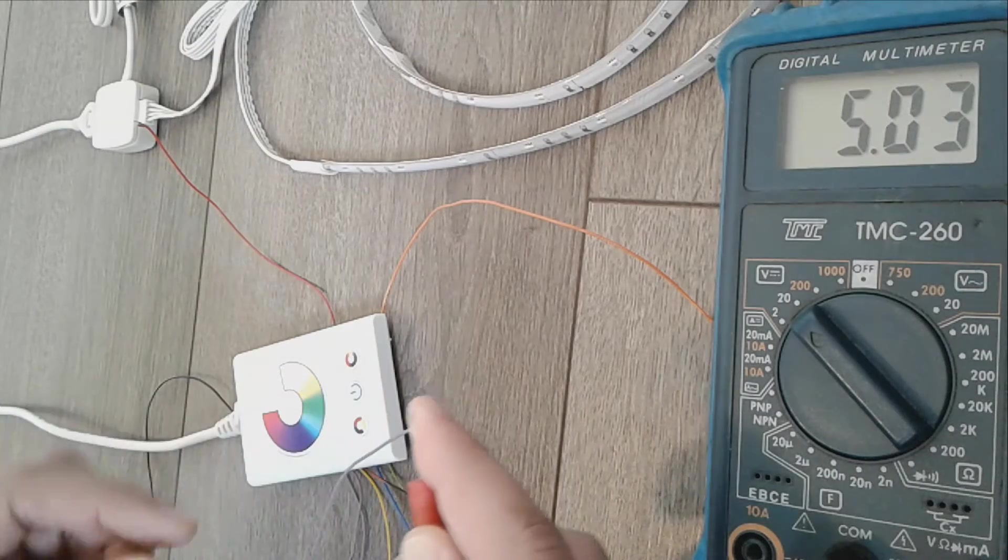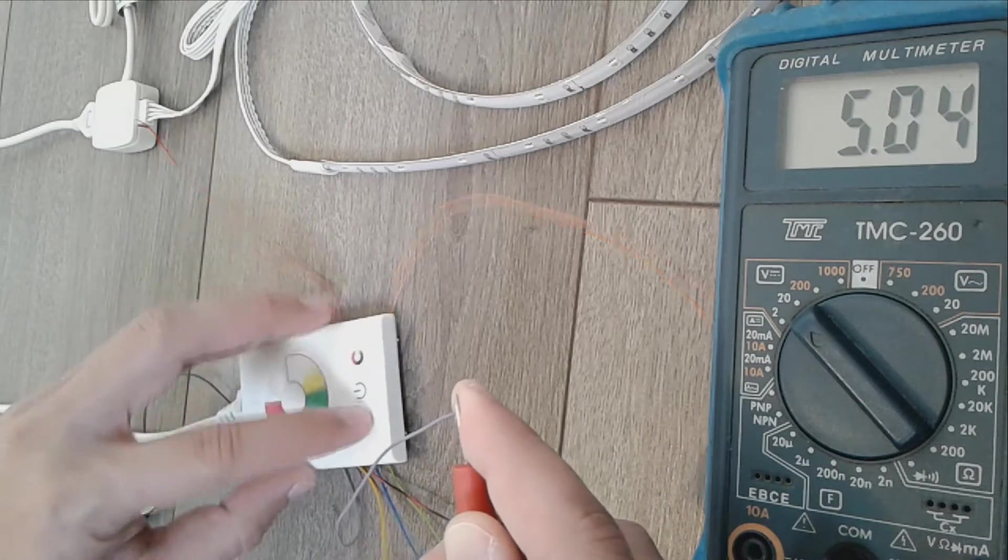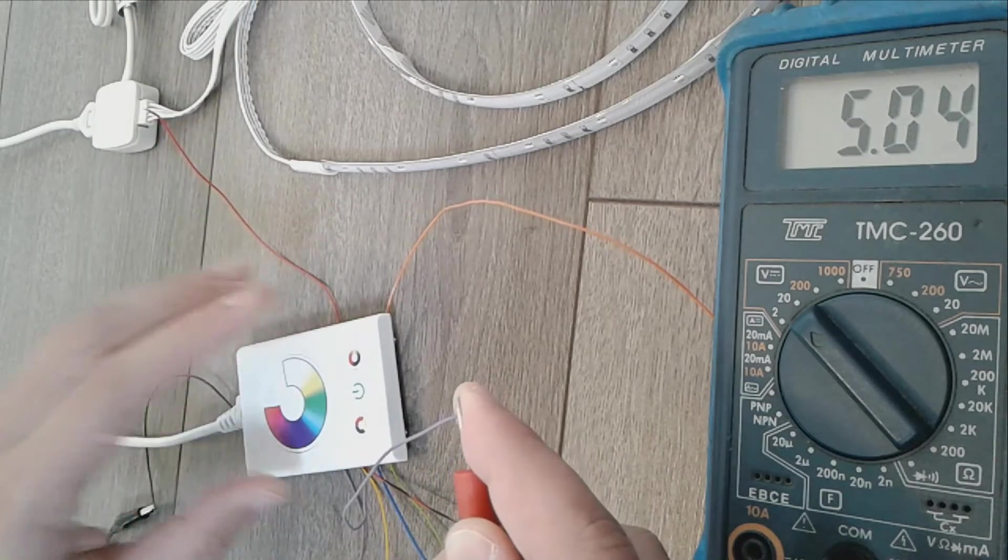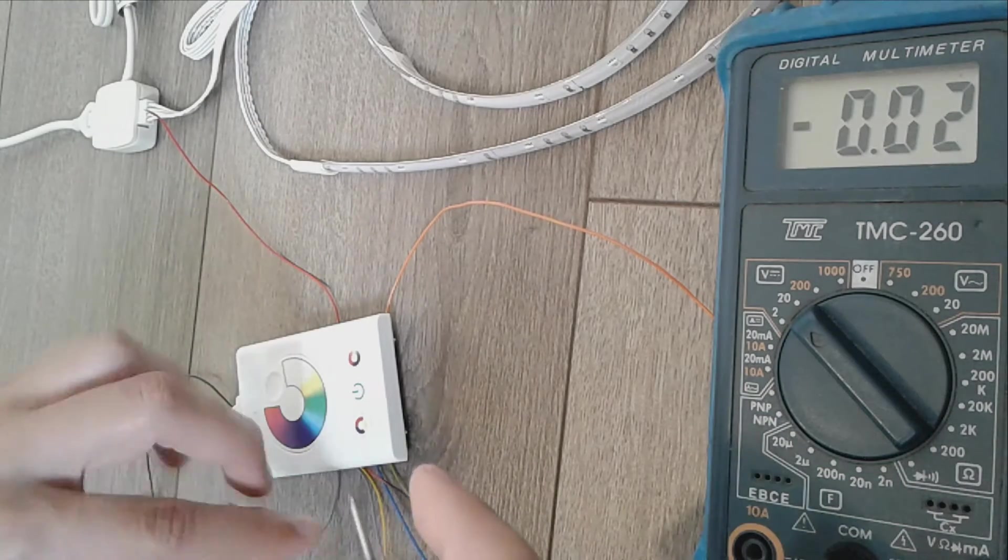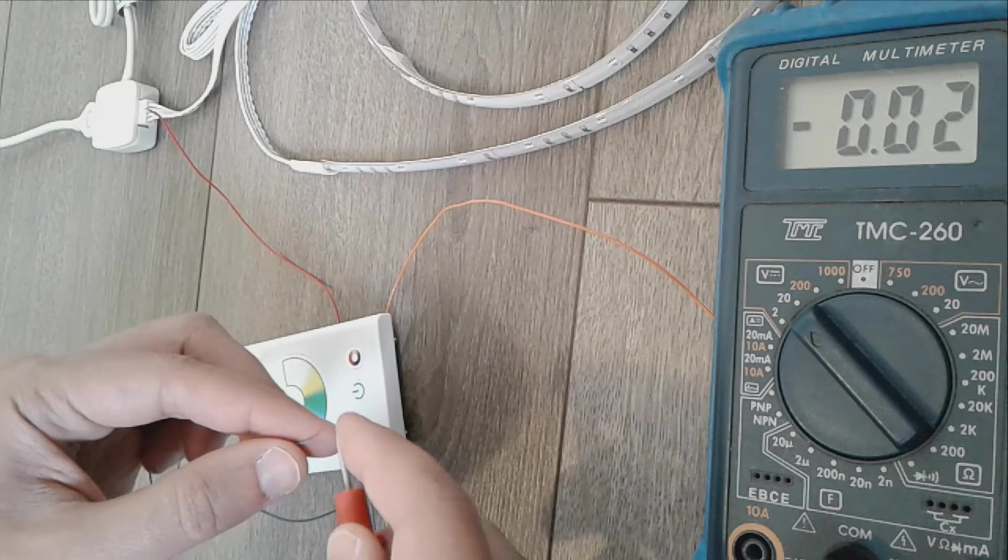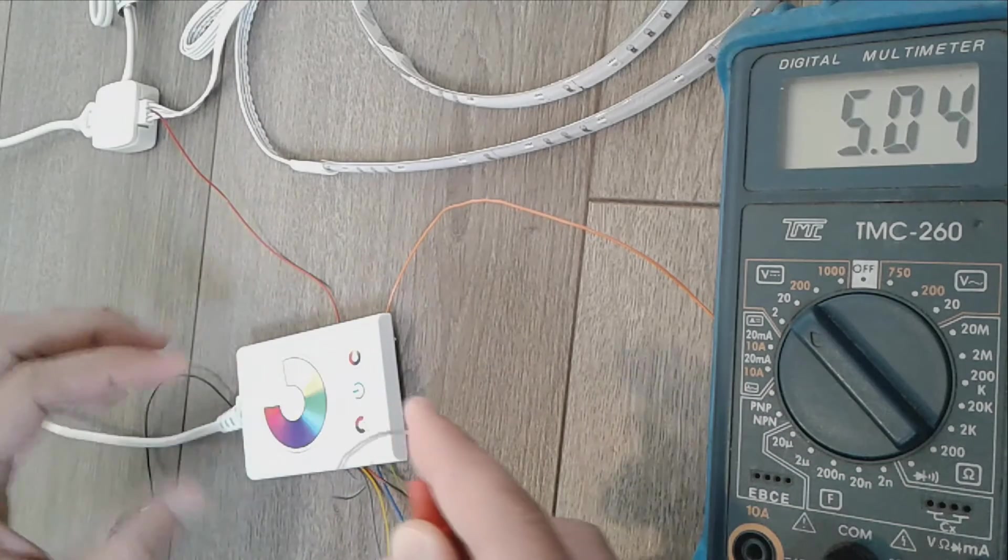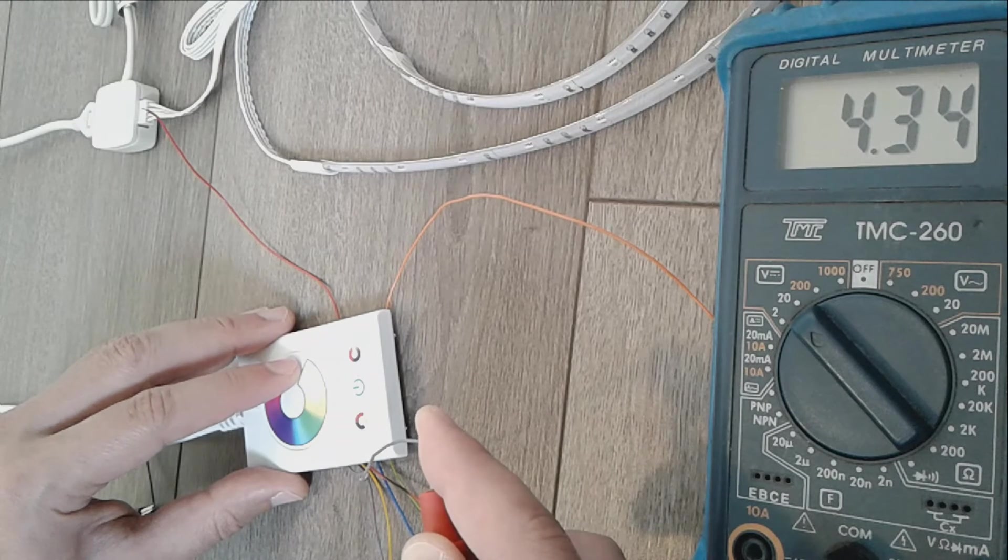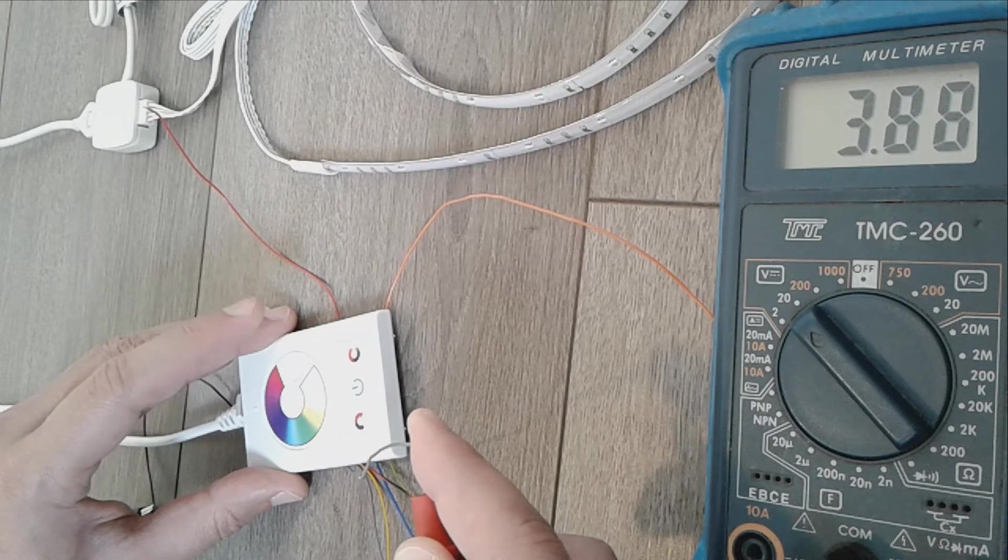To test the buttons, I measured the voltage on each of those cables, which is 5 volts when they are released and go to ground when they are pressed. Lastly I tested the potentiometer.